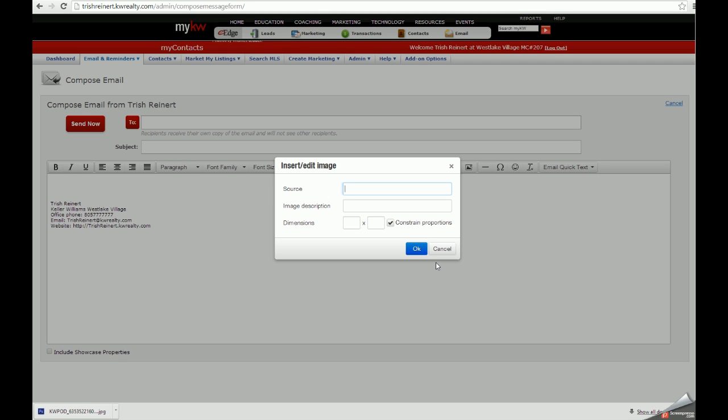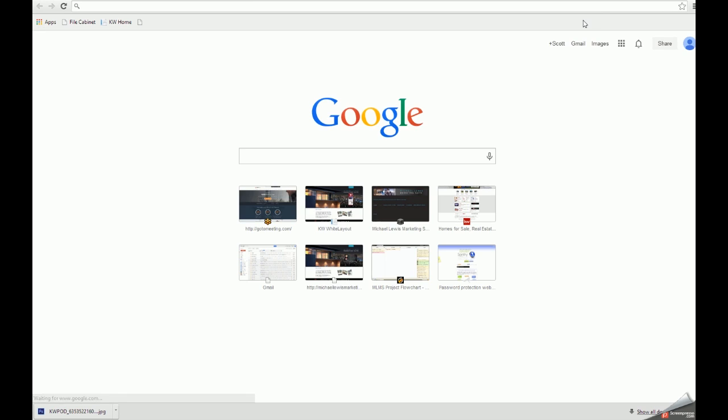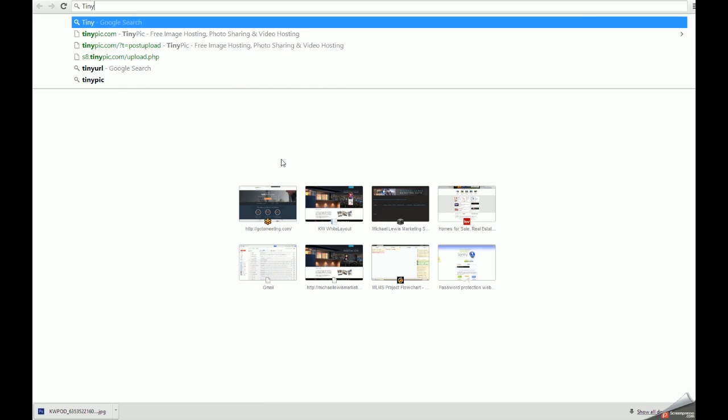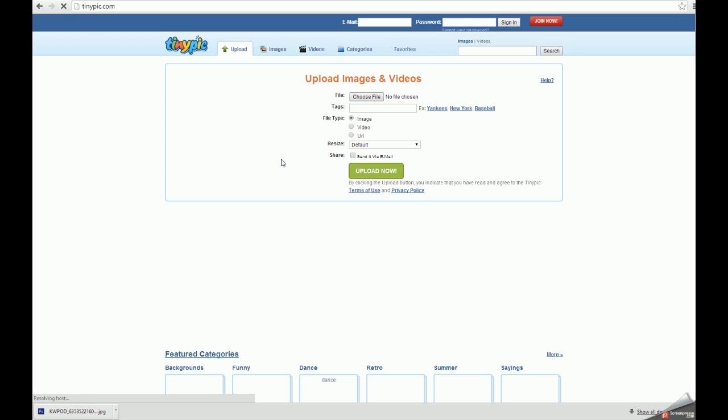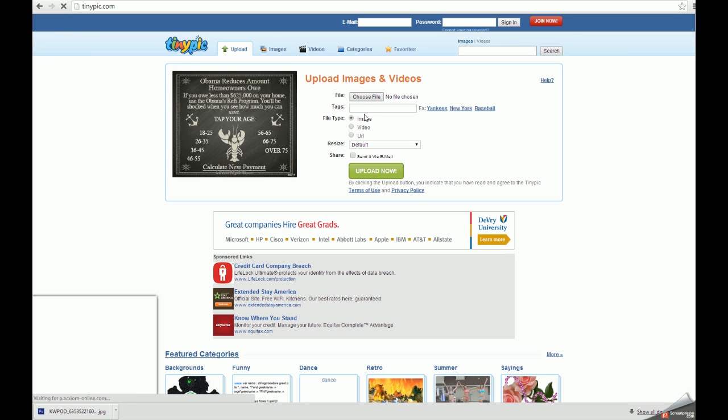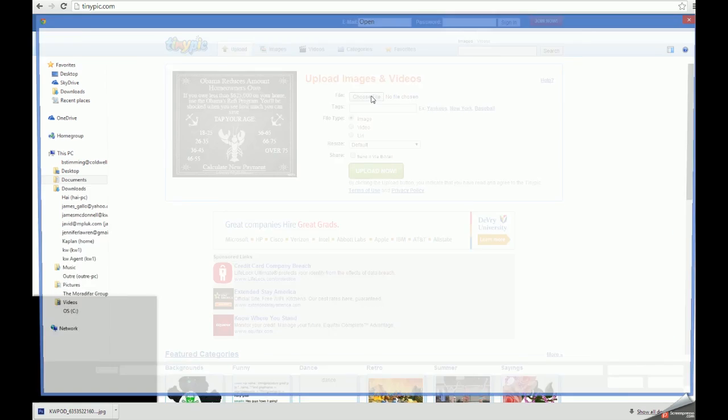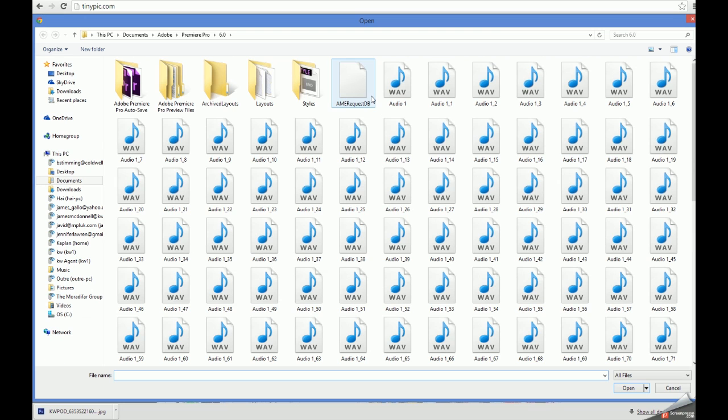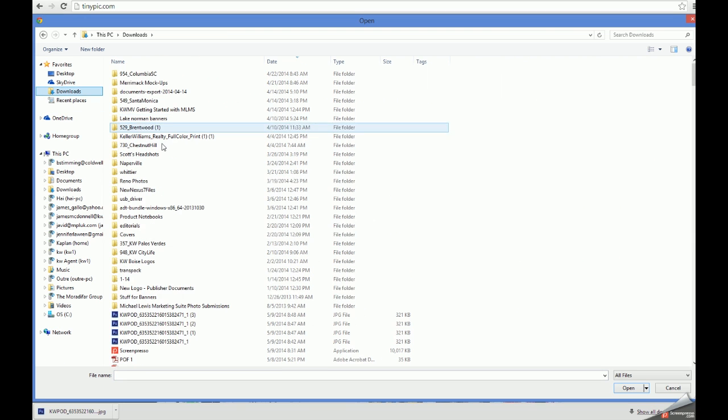This is because eEdge doesn't have the ability to host your images. We'll need to first host our image with an image hosting website. The one that we use for training purposes is www.tinypic.com. That's t-i-n-y-p-i-c dot com.